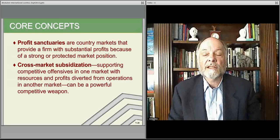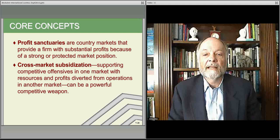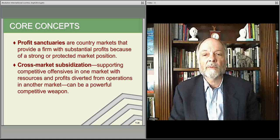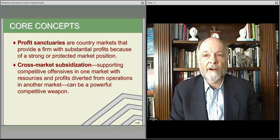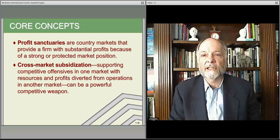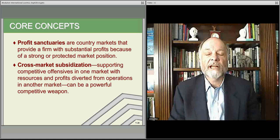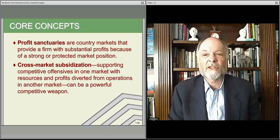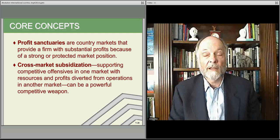First, let me describe an important core concept in this area called profit sanctuaries. Those are countries — or marketplaces, international markets — where companies are very strongly entrenched. They have a very good market, a strong market share, and are in a very good low-cost position or focused differentiation position. Very strong in one country, where competition has already essentially been fought off and they're very strongly entrenched.